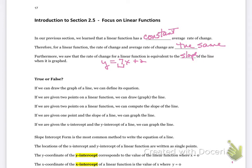These are true or false questions. If we can draw the graph of a line, we can define its equation — that's true. For example, if the graph shows a y-intercept of 2 and we go up 1 and over 1 to the second point, we can determine the equation is y equals 2 plus 1x. If we are given two points on a linear function, we can draw or graph the line — that's also true.